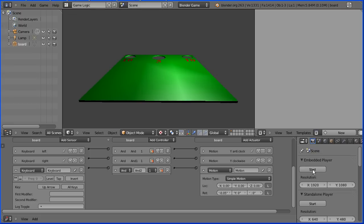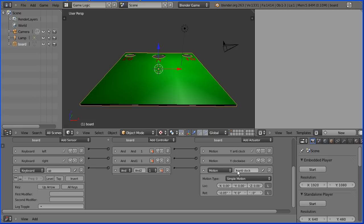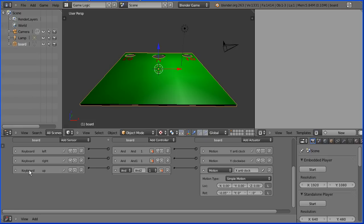Press the up arrow and it tilts forward. Press escape. Name this logic brick up and this logic brick X anti-clock and close up the logic bricks.